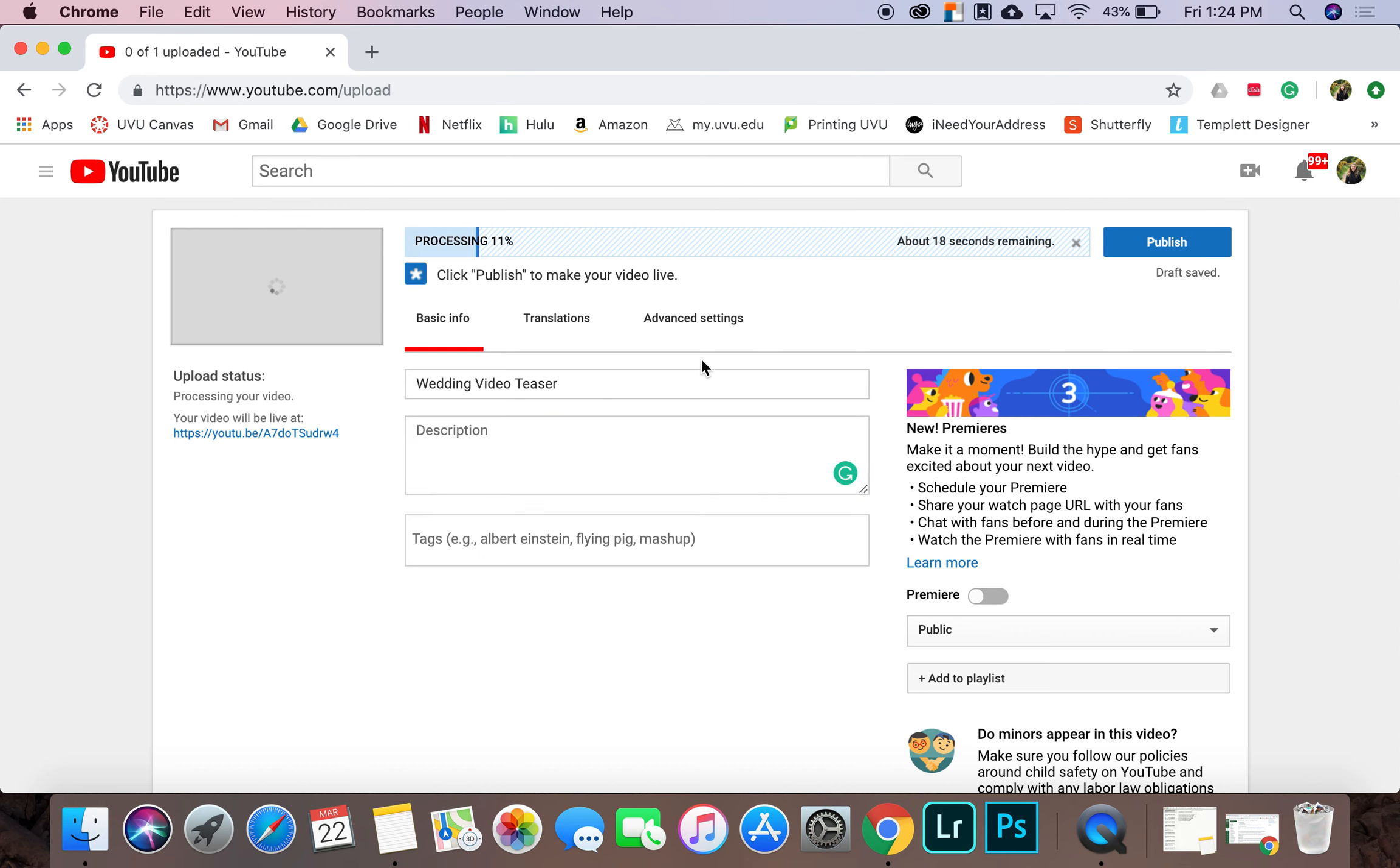So I just have to wait for it to be done processing here. And it should be done pretty soon. It normally doesn't take that long as long as you have a good connection.